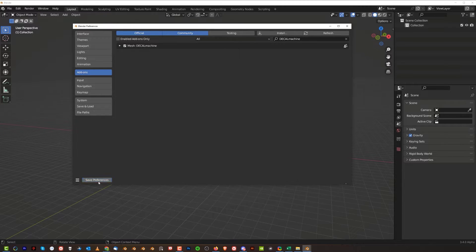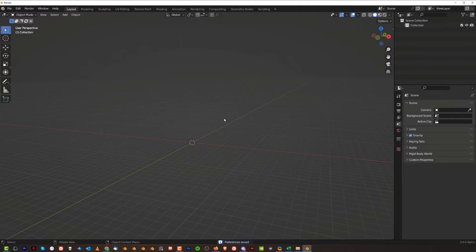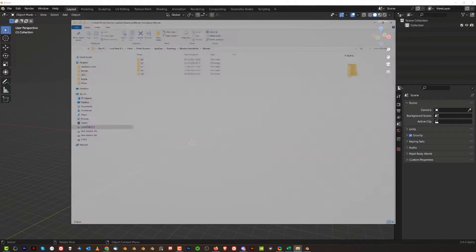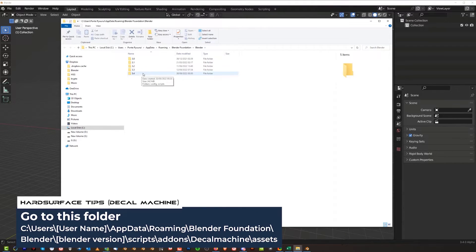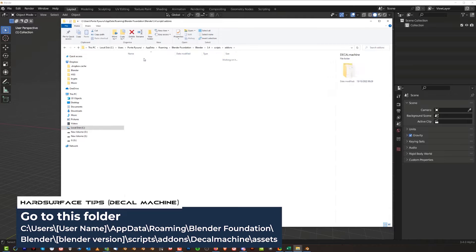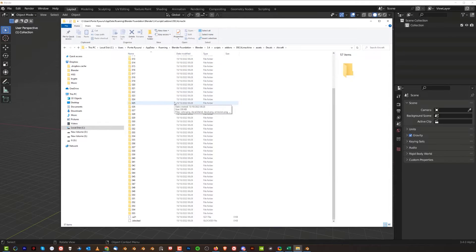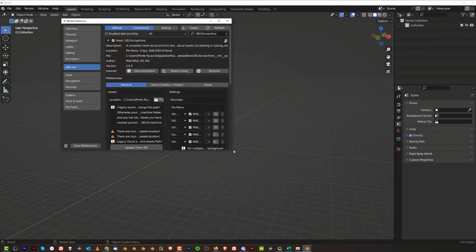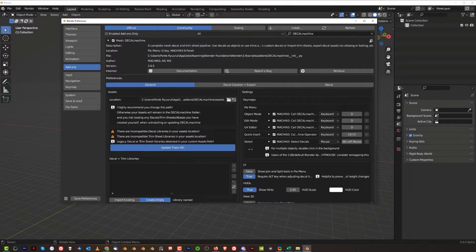Now DecalMachine is installed. Save preferences, close the window, go to your main Blender window and press D — the shortcut for DecalMachine. You'll see no libraries yet. To fix this, go to the Blender Foundation folder and find your Blender version. On PC it's under: Local Disk > Users > [your name] > AppData > Roaming > Blender Foundation > Blender > 3.4 > Scripts > Add-ons > DecalMachine > Assets > Decals. Inside one of those folders the file is IS21 but it should be IS25 for the new version. Go back, click Update All, wait a few seconds, and you're good to go.